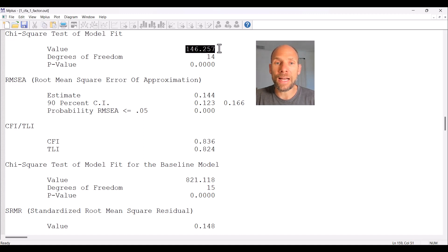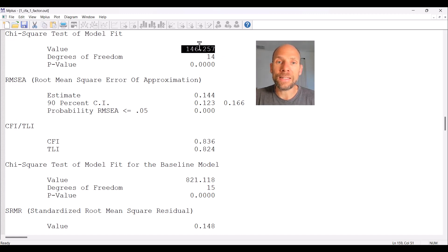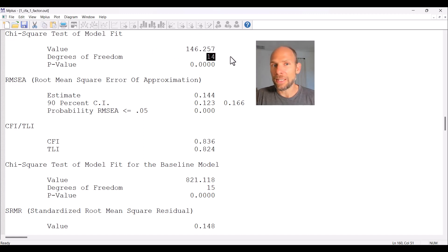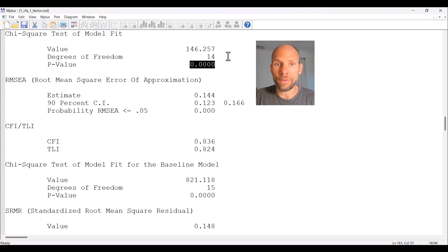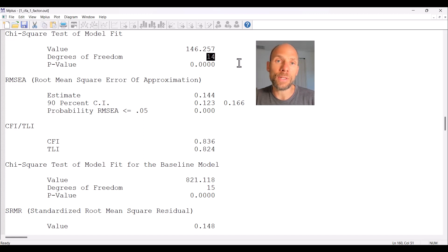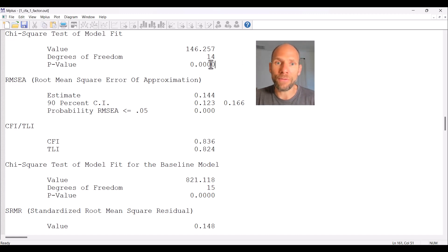The chi-square statistic here is more than 10 times as large as the degrees of freedom. Ideally we would like to see a chi-square value that is about the size of the degrees of freedom — that would be indicative of a good model, and you would get a p-value that is larger and non-significant. Roughly speaking, when the chi-square statistic equals or is smaller than the degrees of freedom, you have a well-fitting model.